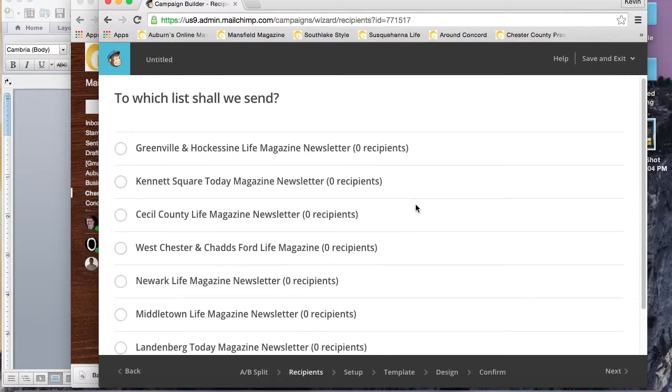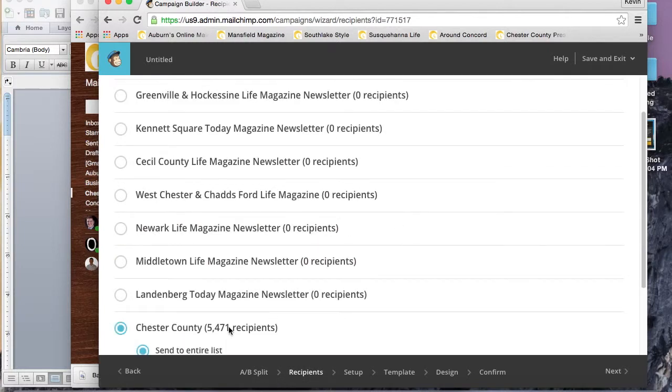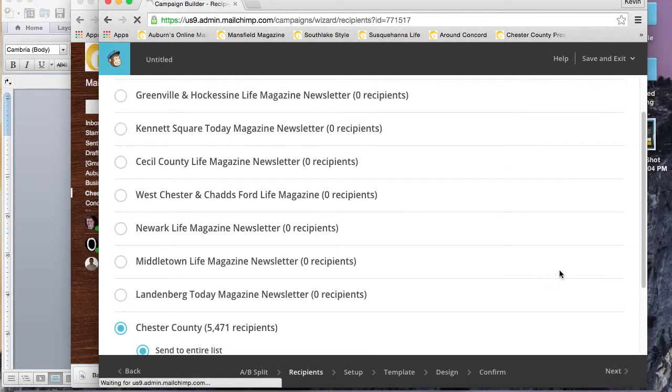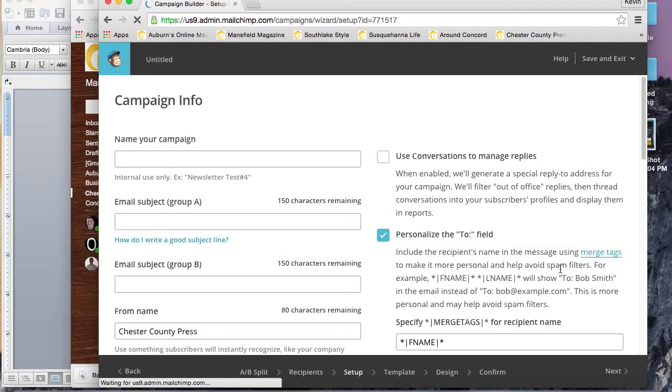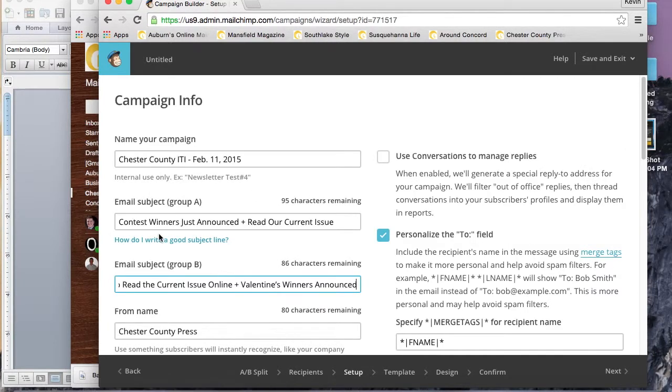We'll go ahead and click Next to go to the next page and choose our list, simple enough there. We'll click Next again.